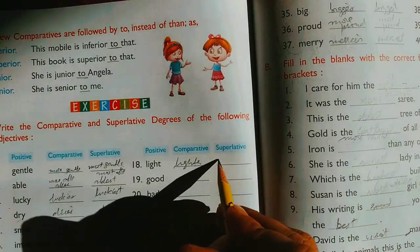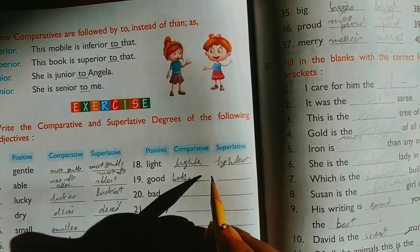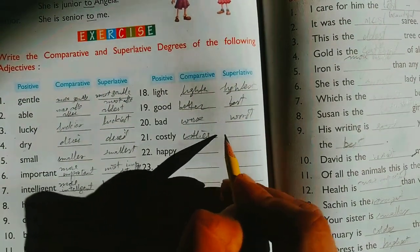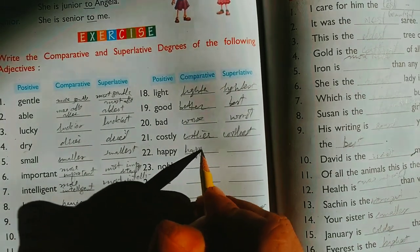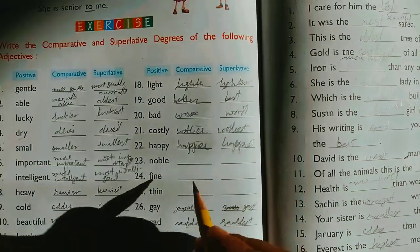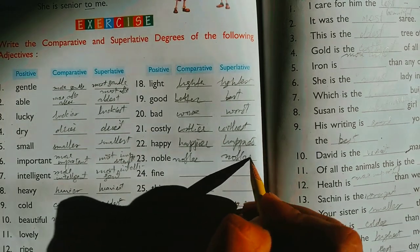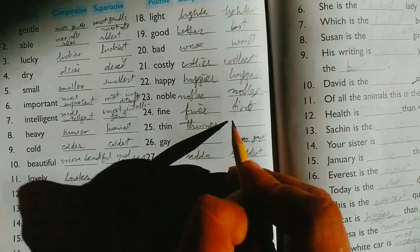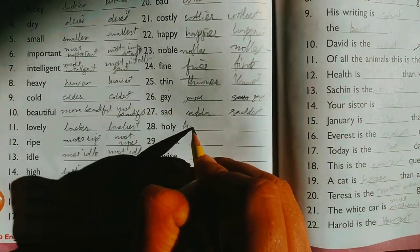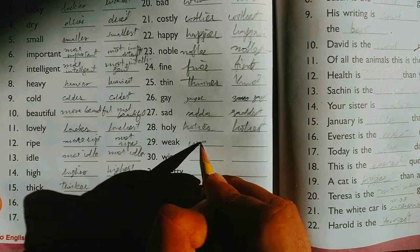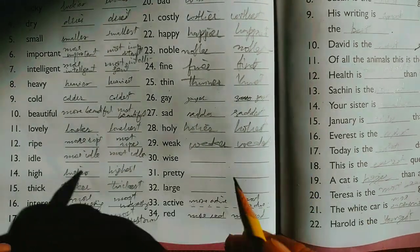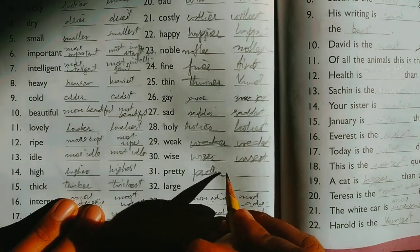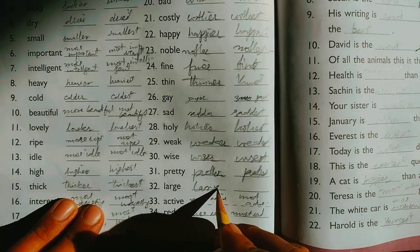Let us review the forms: 'light, lighter, lightest'. 'Good, better, best'. 'Bad, worse, worst'. 'Costly, costlier, costliest'. 'Happy, happier, happiest'. 'Noble, nobler, noblest'. 'Fine, finer, finest'. 'Thin, thinner, thinnest'. 'Holy, holier, holiest'. 'Weak, weaker, weakest' — these are important forms to remember as they appear frequently in English. 'Wise, wiser, wisest'. 'Pretty, prettier, prettiest'. 'Large, larger, largest'.